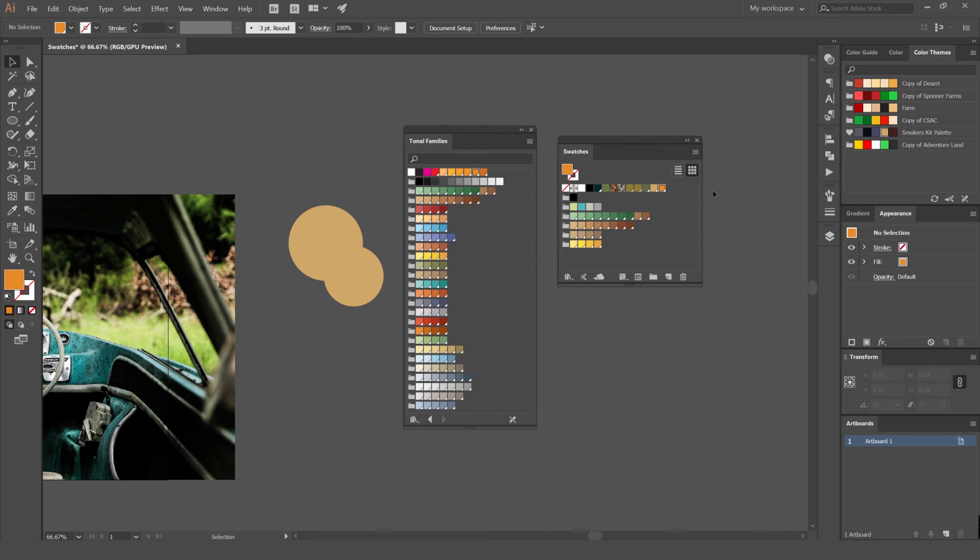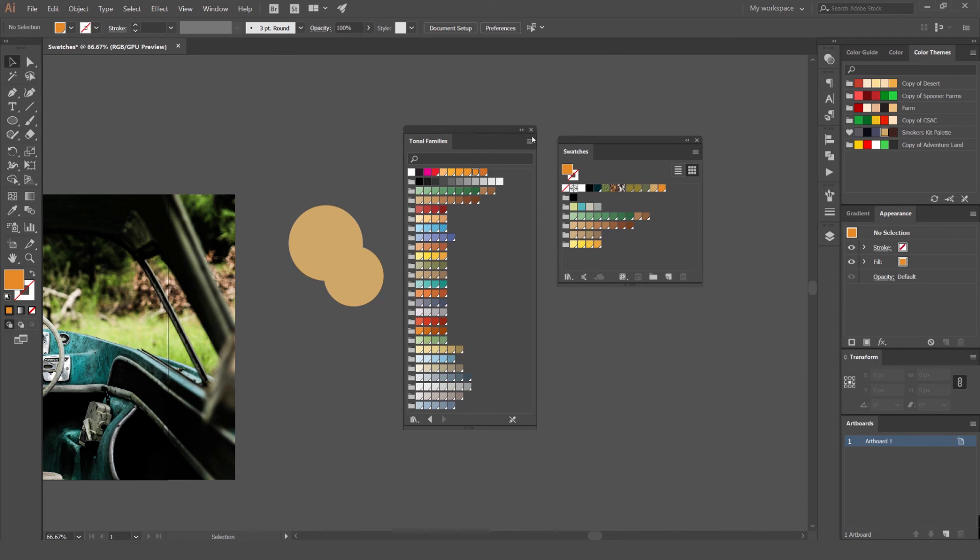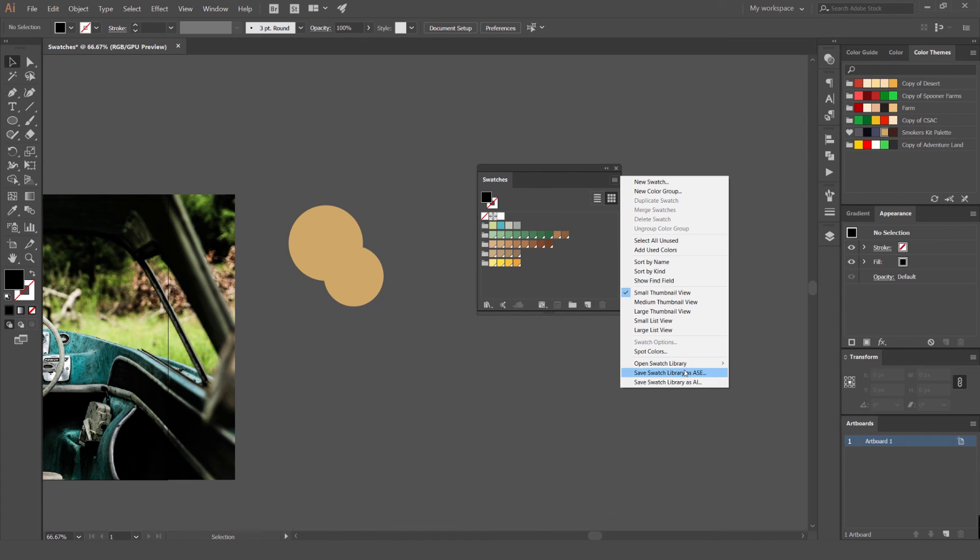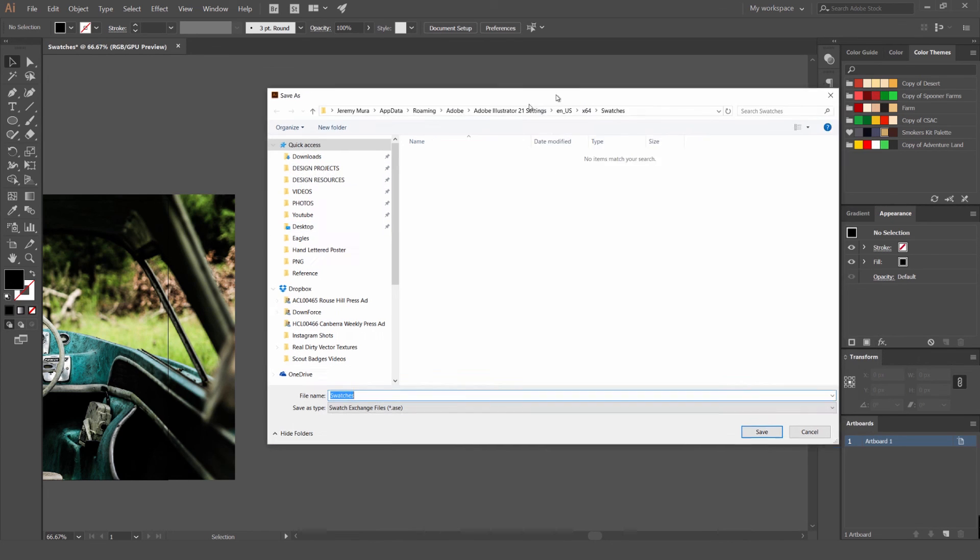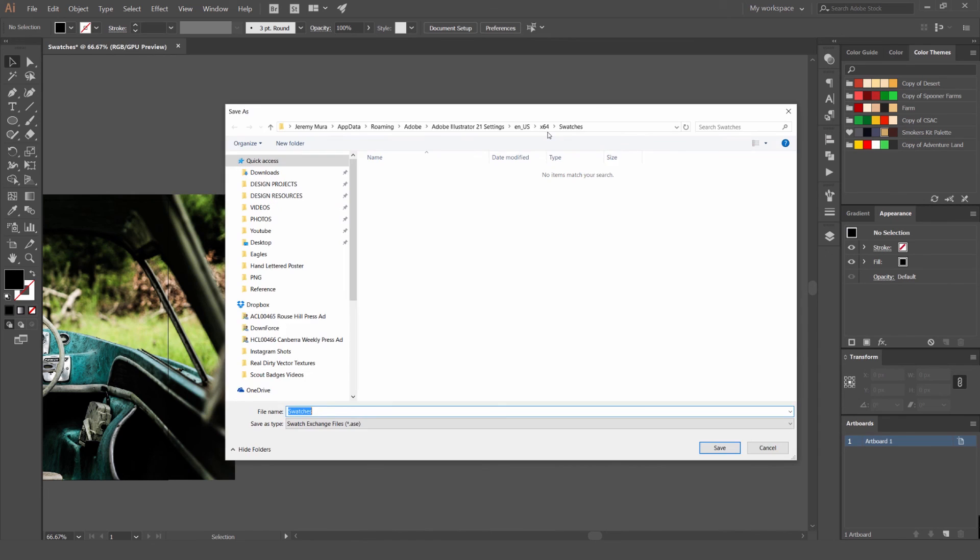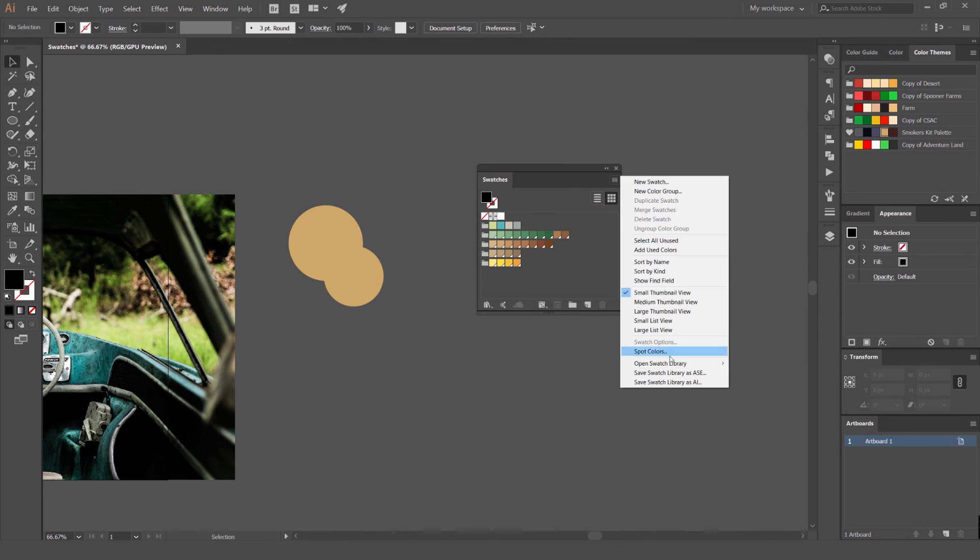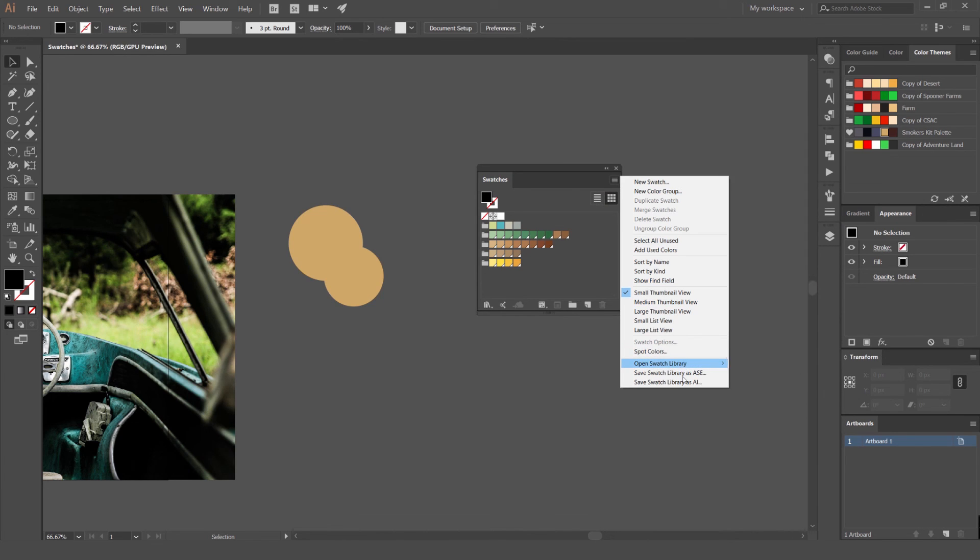You can also save swatch library. Maybe I want to save this specific panel with all these color groups. Maybe I just want to clean it out and save this. I can go here, go save library as ASE and it will save it wherever you want. If you save it in this folder here, it's going to always be there on the side like here, but you can also save swatch as an AI as well and that can load it in.